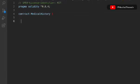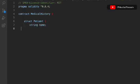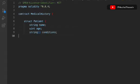We have to define the data set. The first is going to be the struct, and in this we're going to keep the data about the patients and their medical history — we'll call it 'patients'. Let's define the struct: we'll take a string for the name of the patient, then a uint for the age, then a string to keep the information about his health conditions.